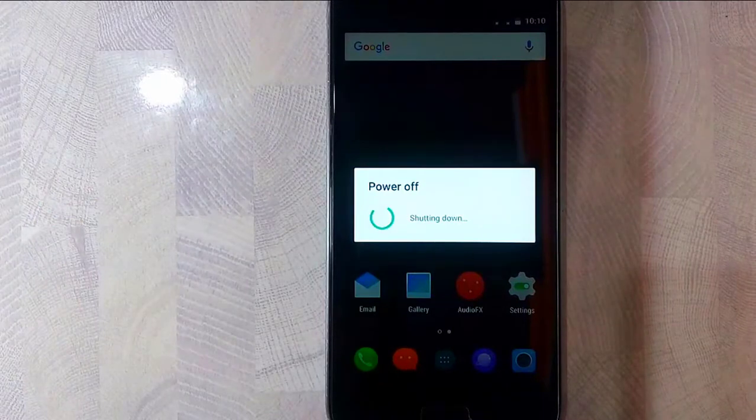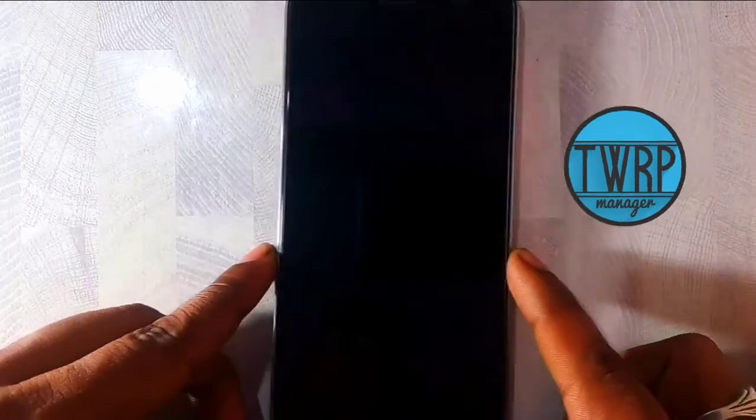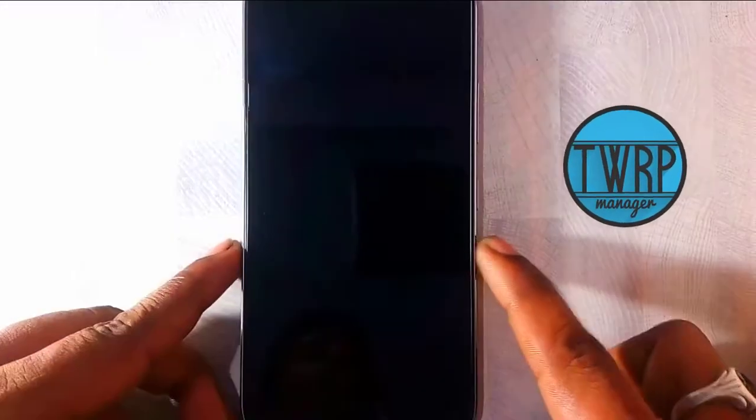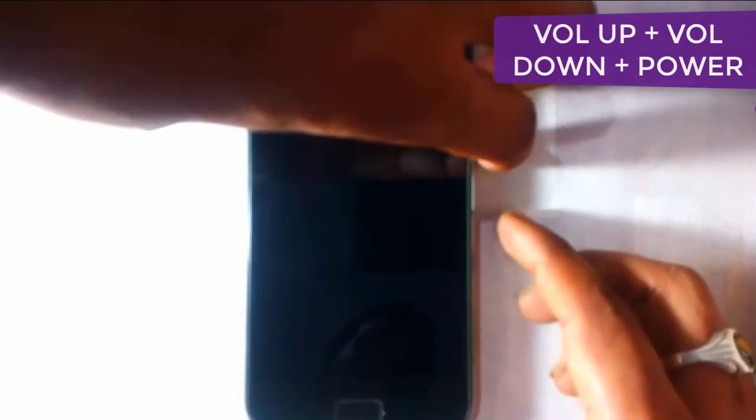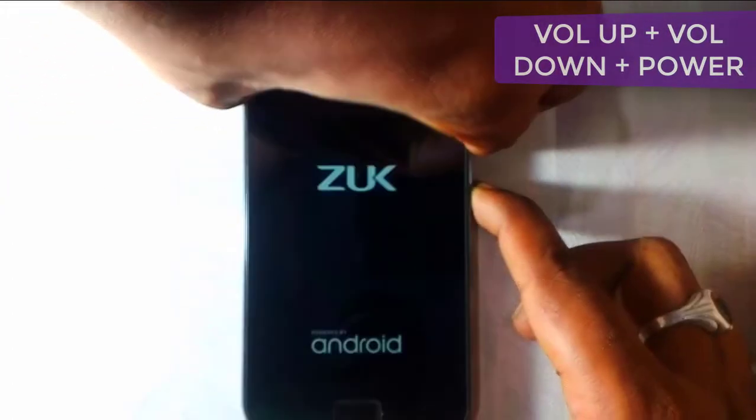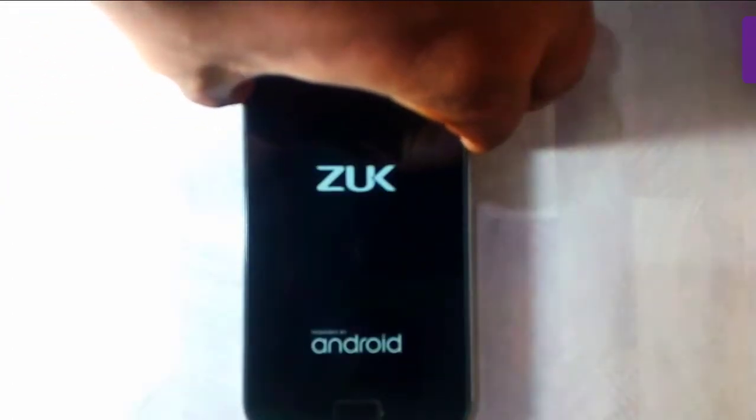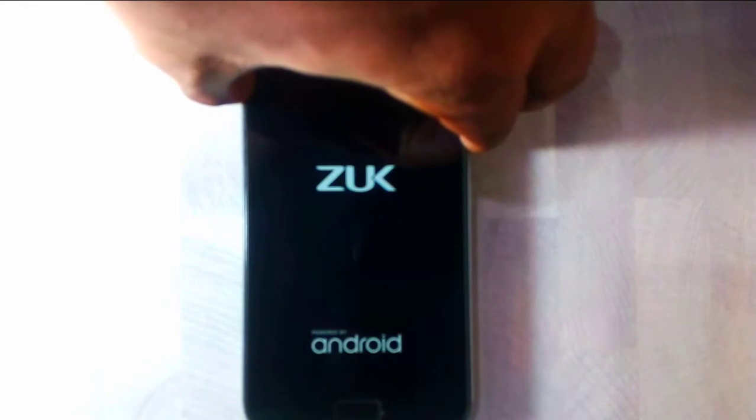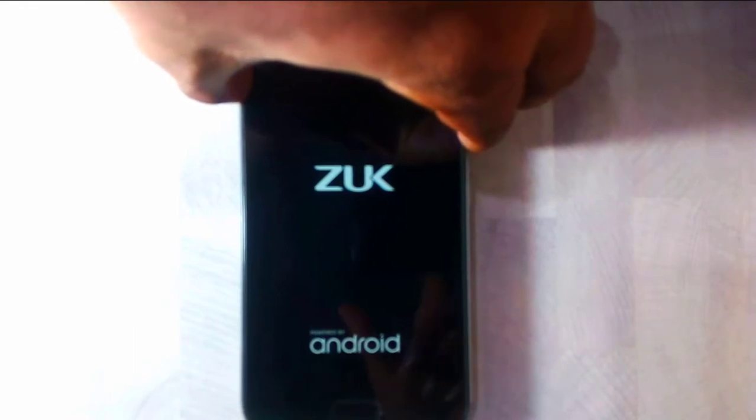Now let me hold the power key and power this off. Previously I have installed the TWRP on this device. If you haven't watched that tutorial yet, you can go back and watch that in my channel itself. I'll be also dropping the links in the description. Once your device is completely turned off, you can hold down the volume up, volume down and the power key simultaneously to boot into the recovery mode.